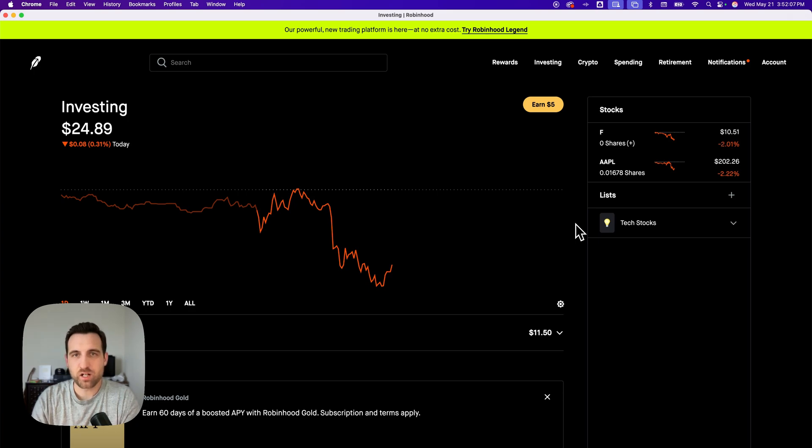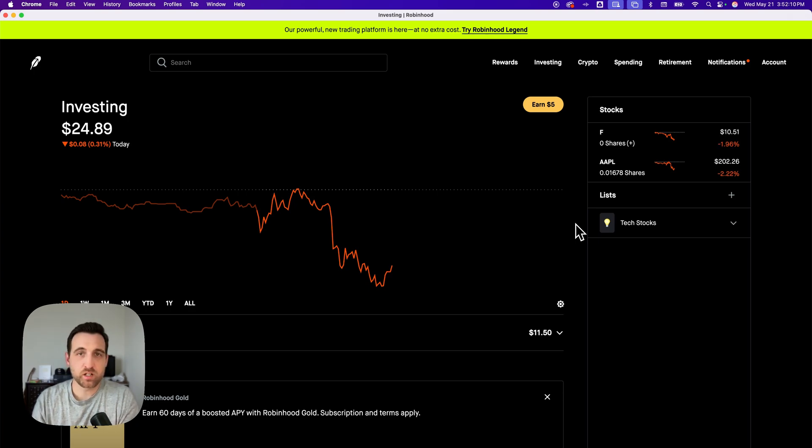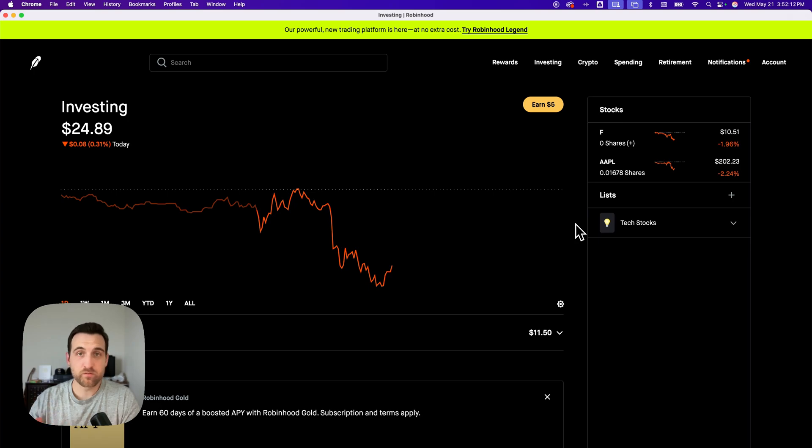Here's how you can sell all shares on Robinhood. You might mean sell all shares of one stock or maybe sell all of your stock that you have. So I'm going to show you how to do both.